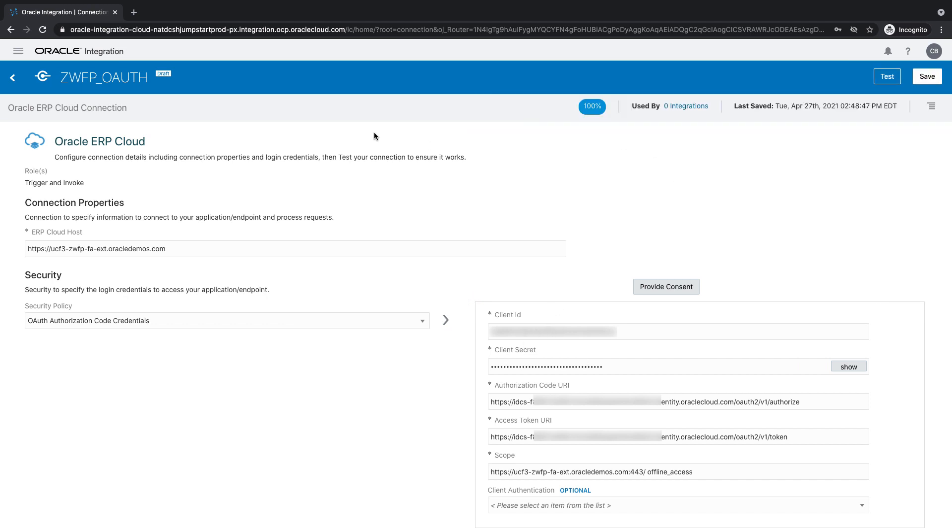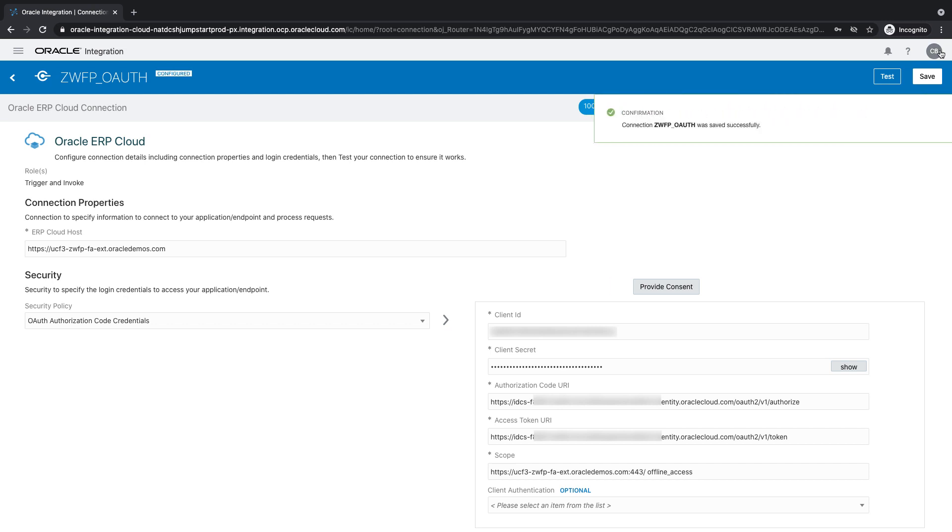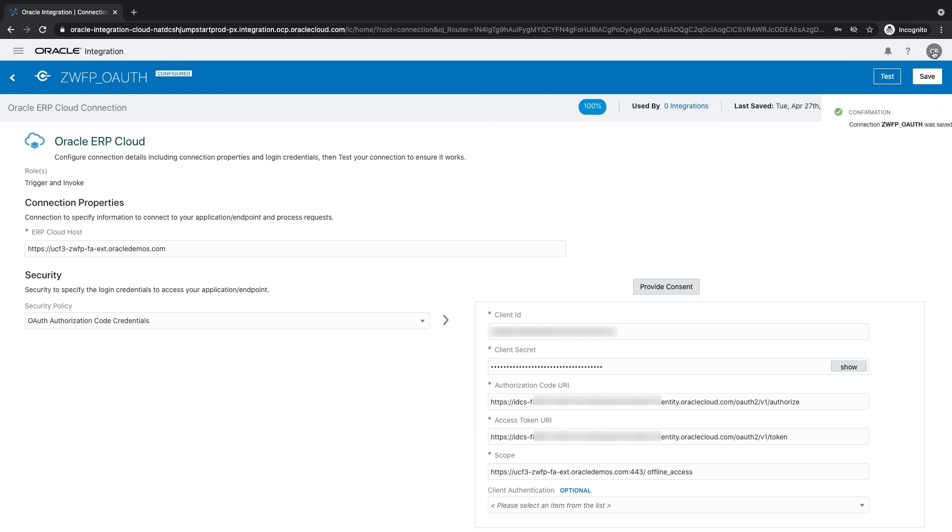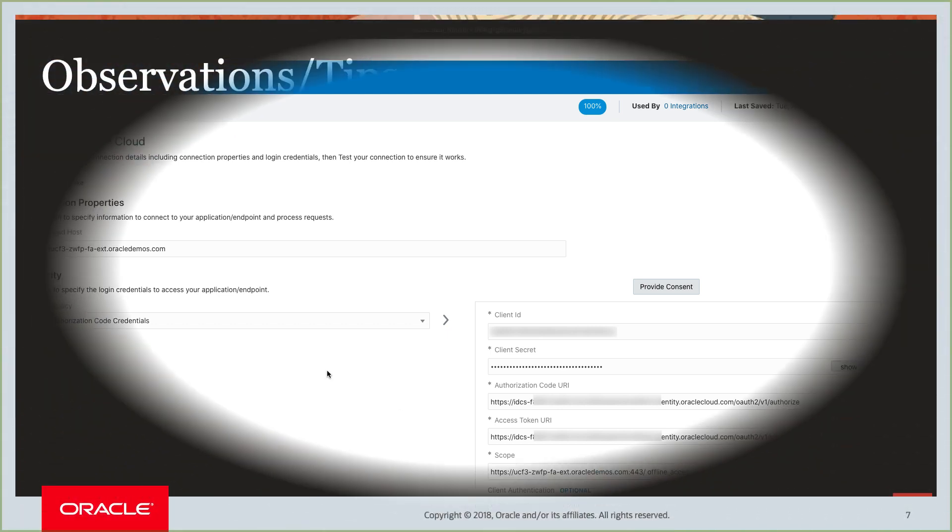Once this is done, this connection is ready to use in your integration. And now, even if you go ahead and revoke the access for that user to this OIC instance, this will still work.